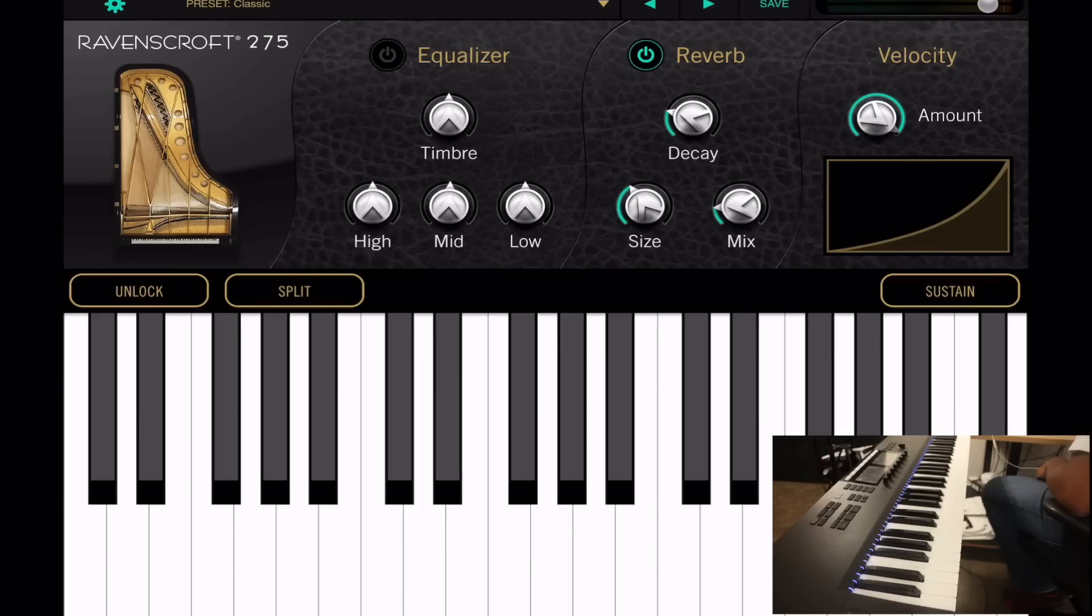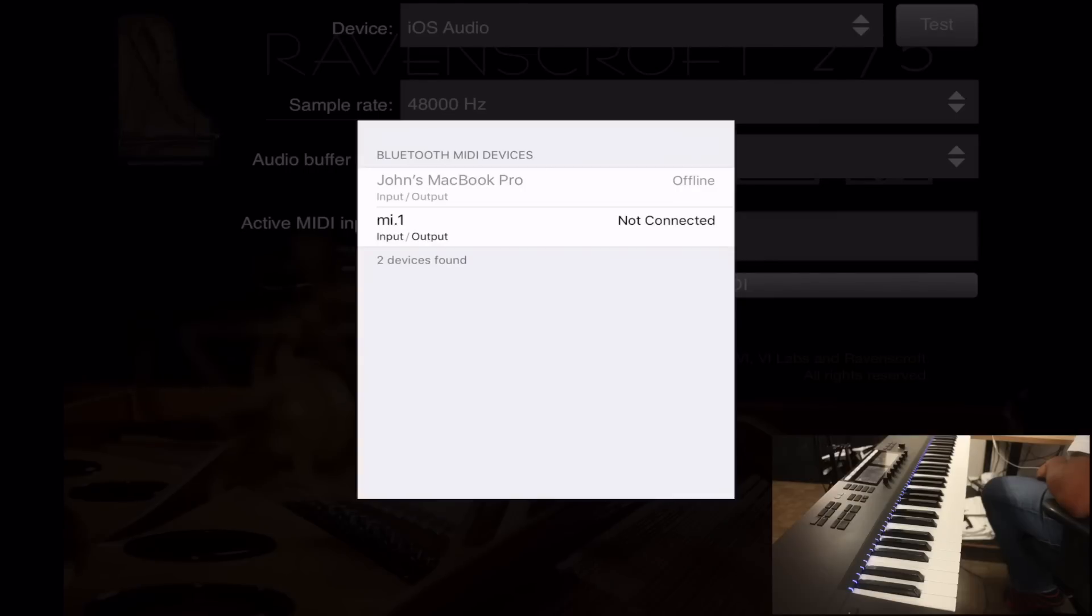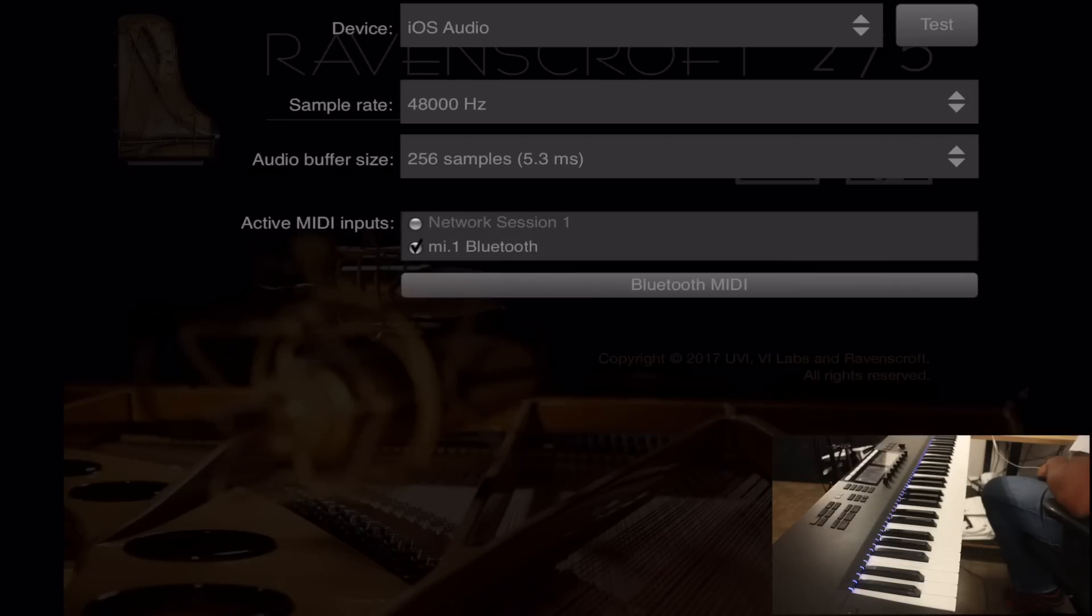Then there's a little tab that says Bluetooth MIDI. I'll tap that and just hit Connect the same way I would on my Mac. Now you see that it's checked here, you would check it if it was unchecked.